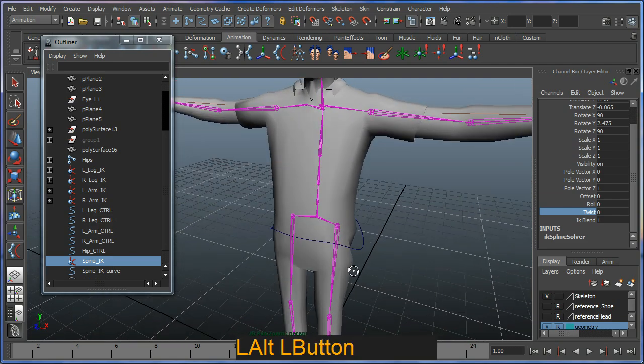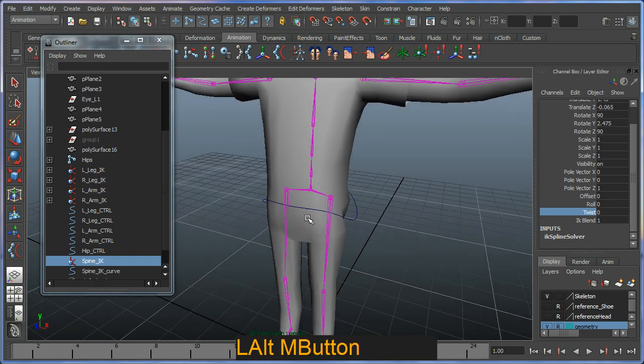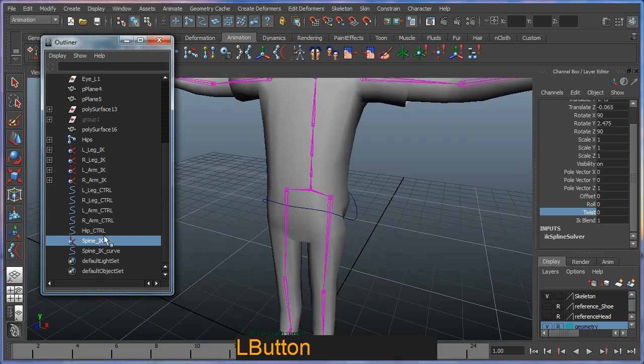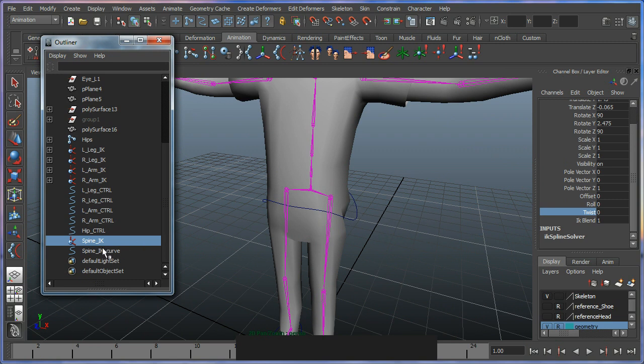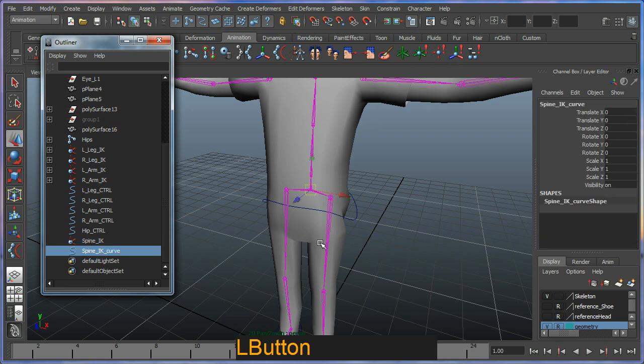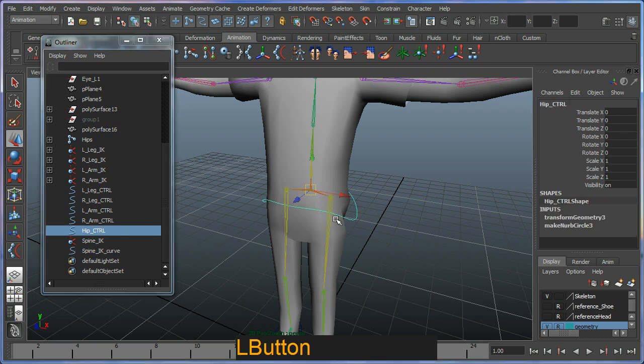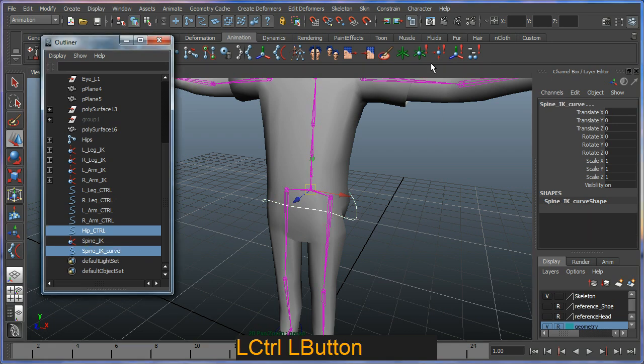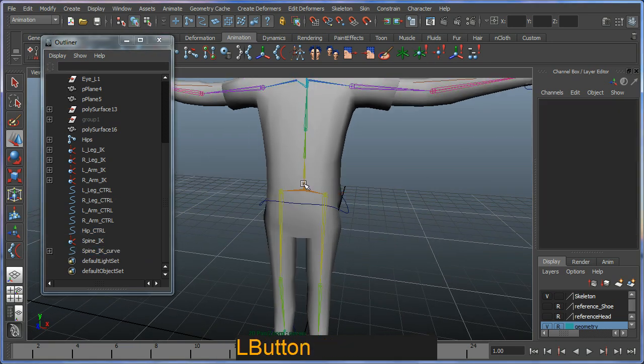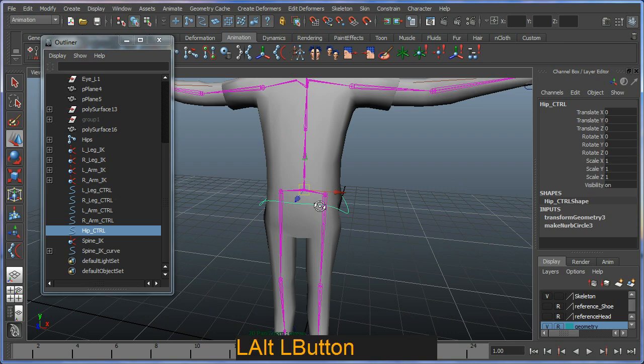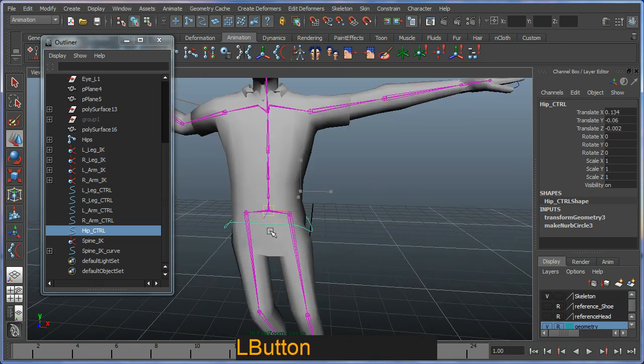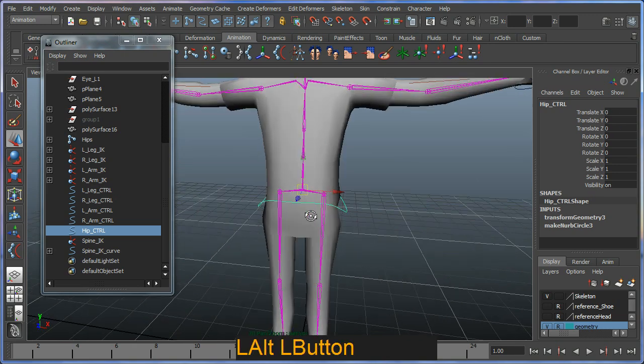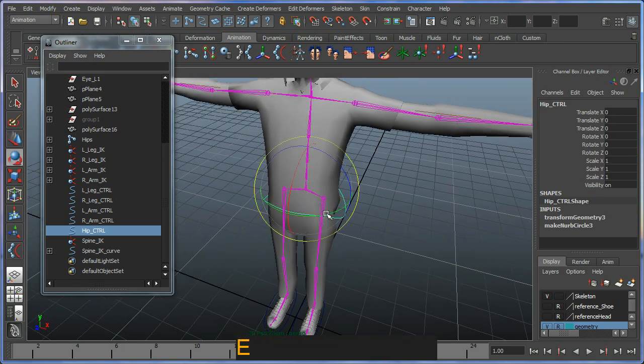Essentially what I'm going to do though is I'm going to do a point constraint and an orient constraint with some options to my spine IK curve. I'm going to select this helper and control and select my spine IK curve, and I'm going to do a point constraint first. This should enable me to control it as you suspect, but you can't rotate it yet.